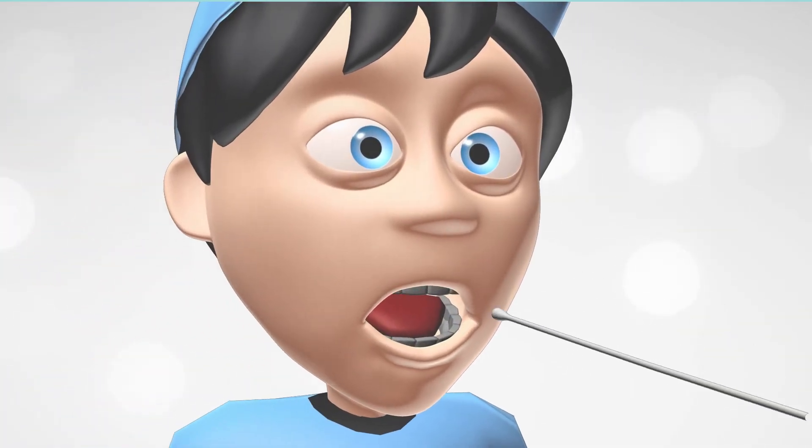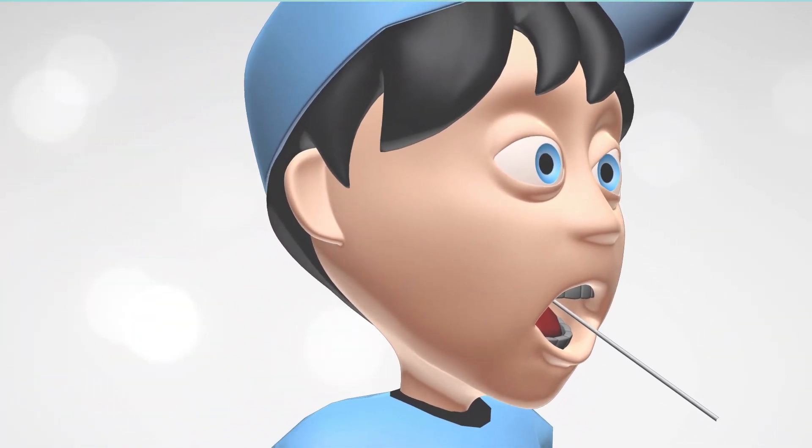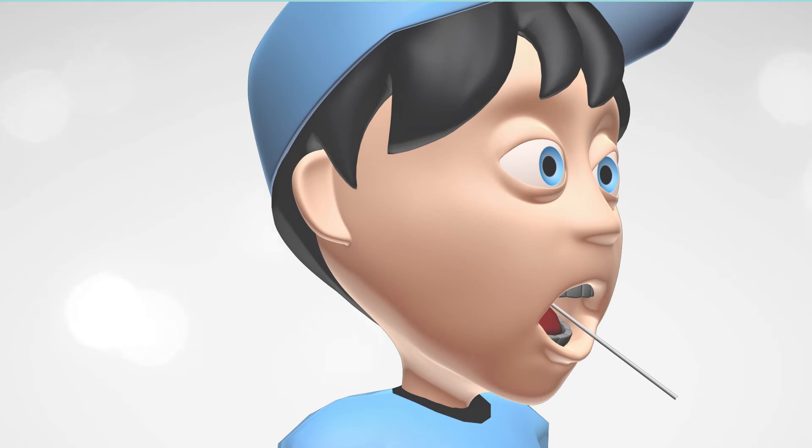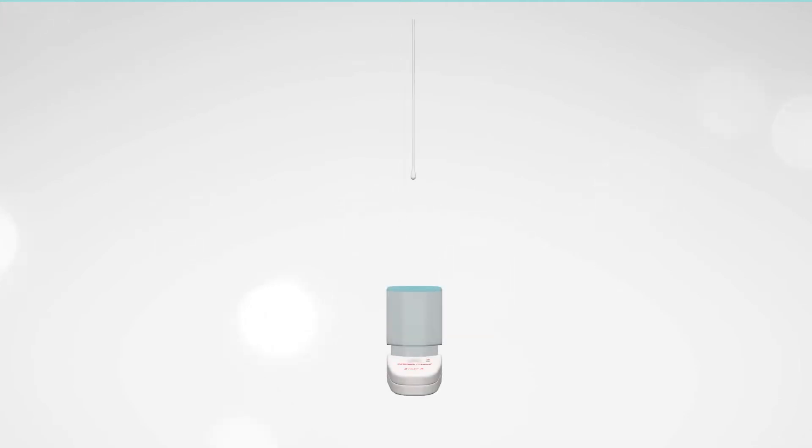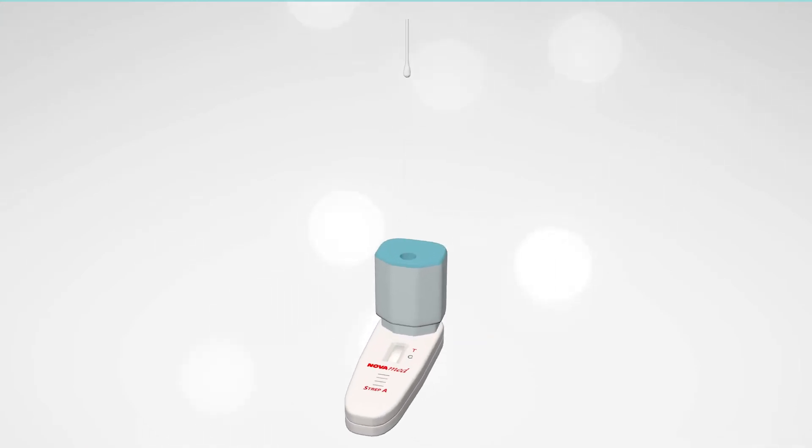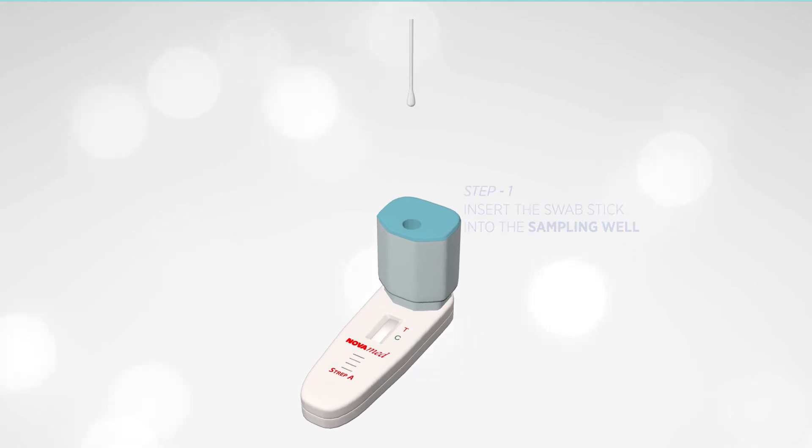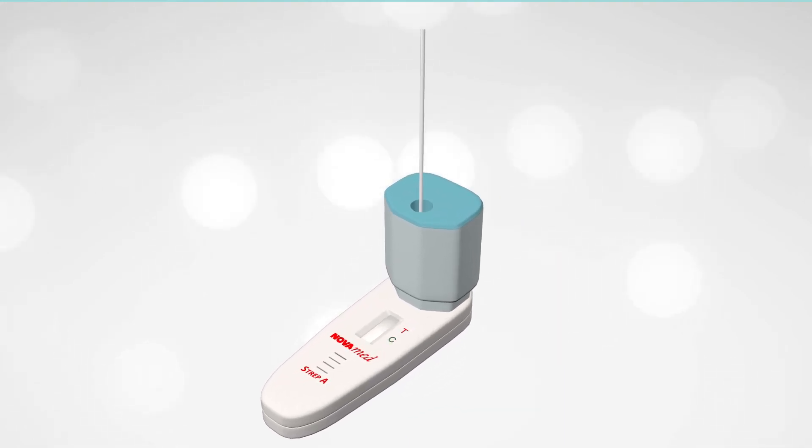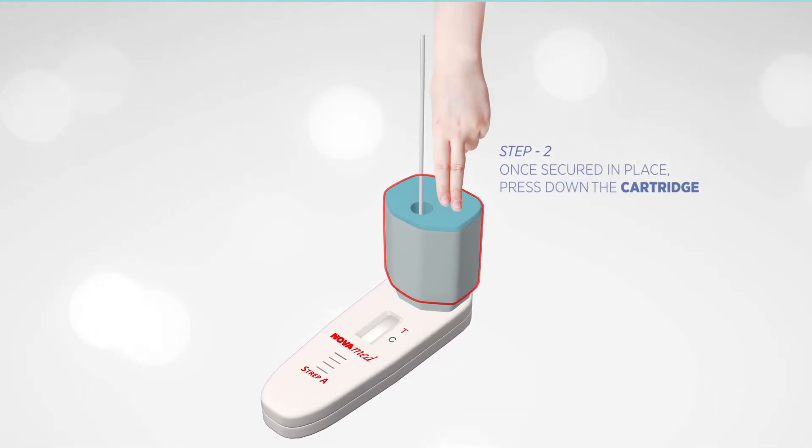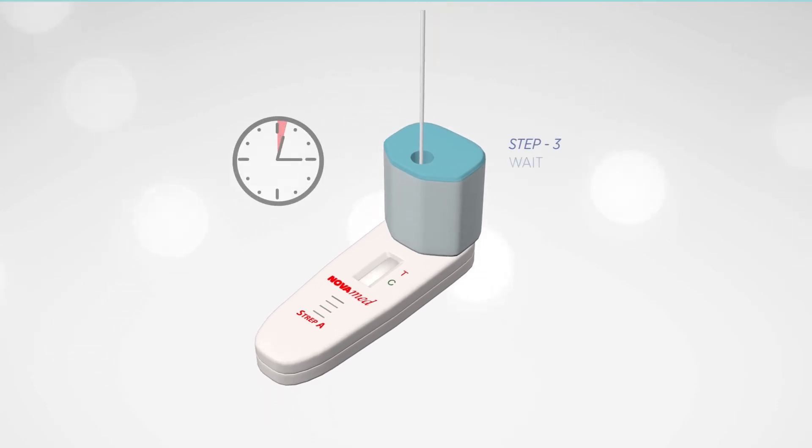Take a throat sample using the swab. Insert it into the sampling well within dark blue area. Press down the cartridge and wait for the results.